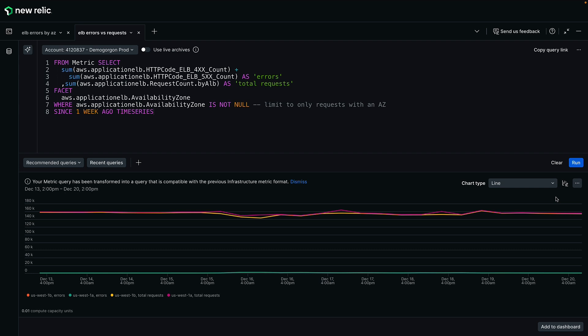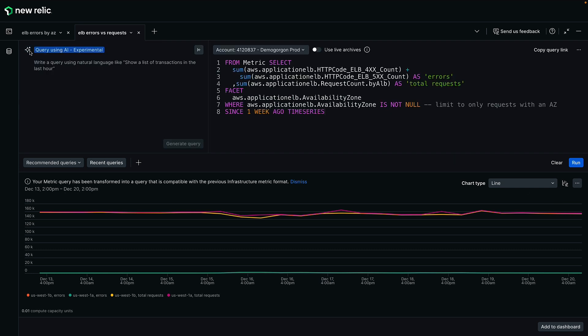You can also easily leverage the power of New Relic AI to generate queries using natural language prompts, making complex querying approachable for everyone on your team. And behind the scenes, we've made data loading even faster with caching so you can get answers quickly.